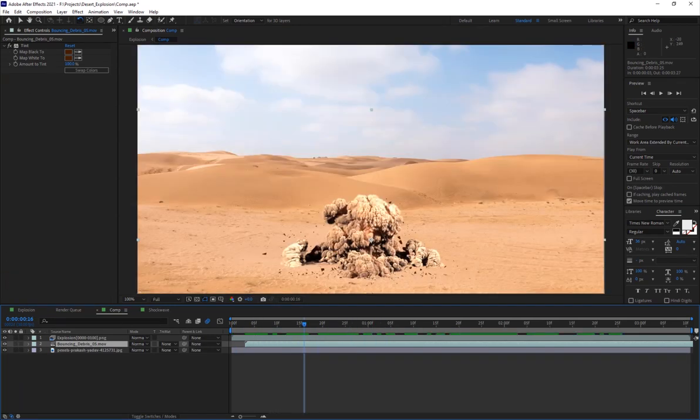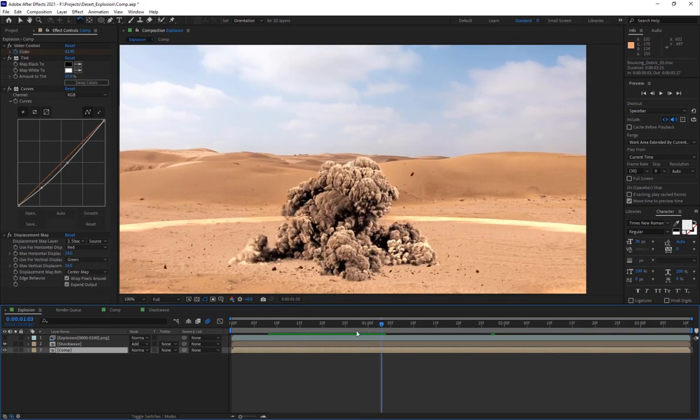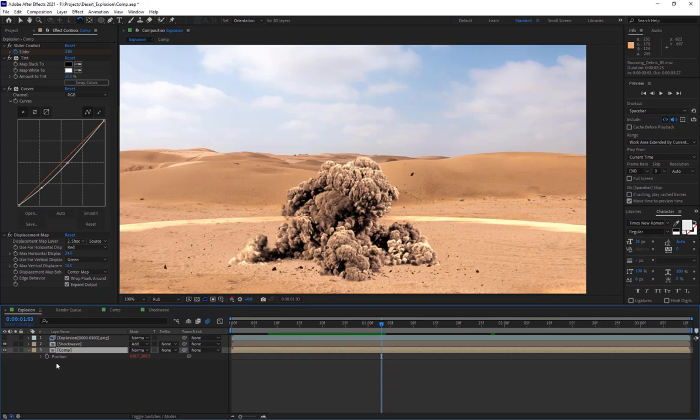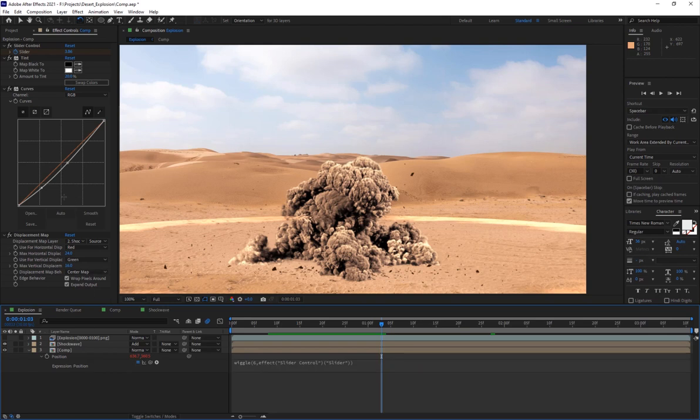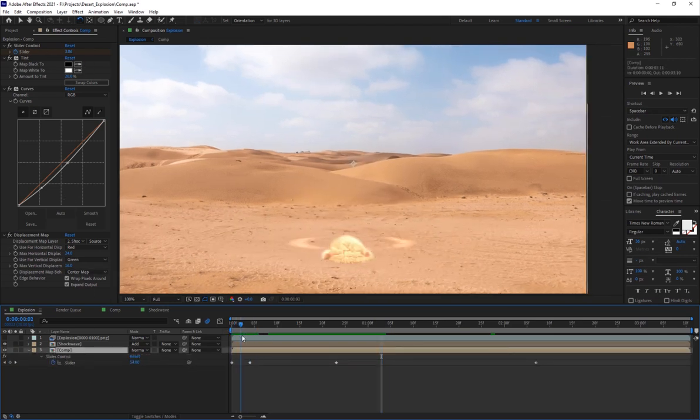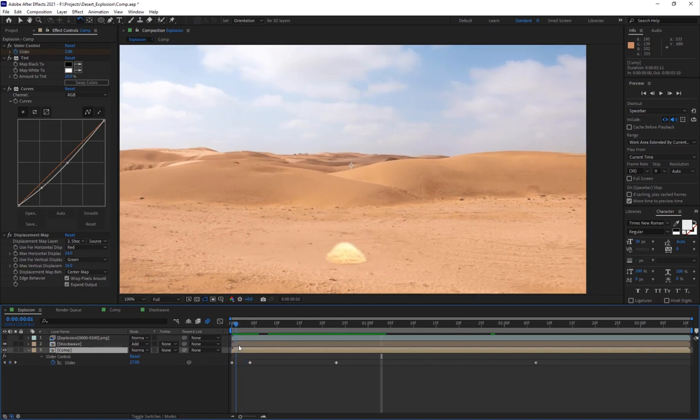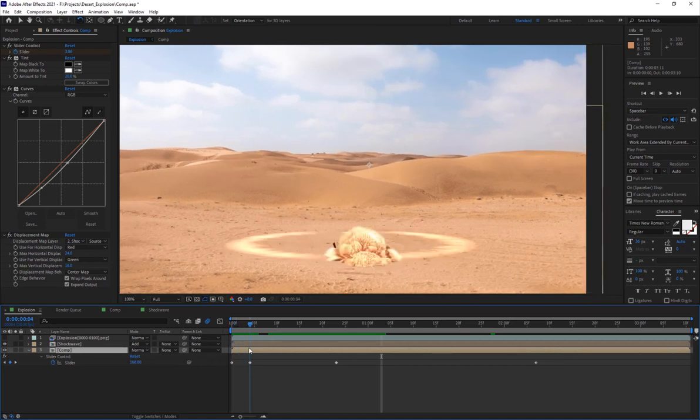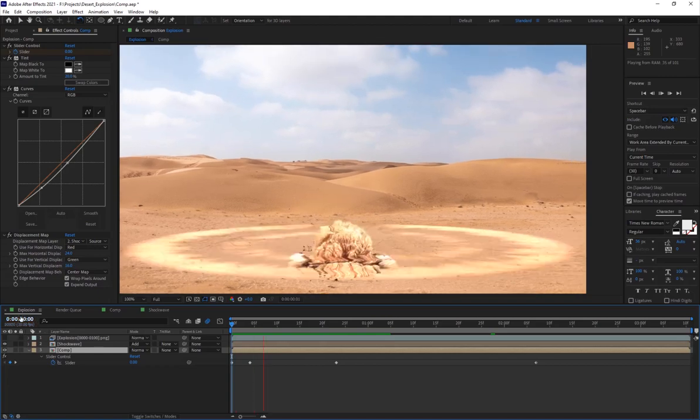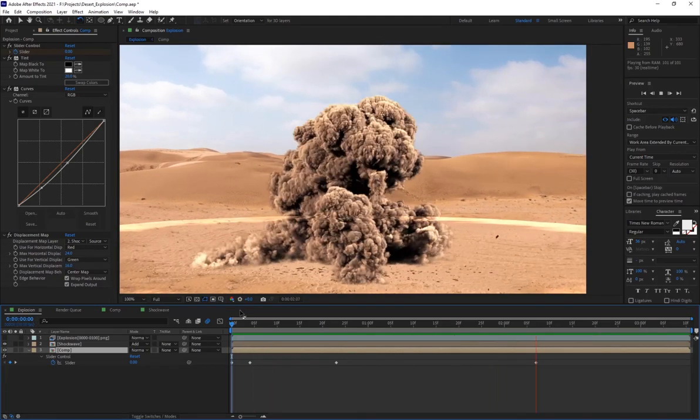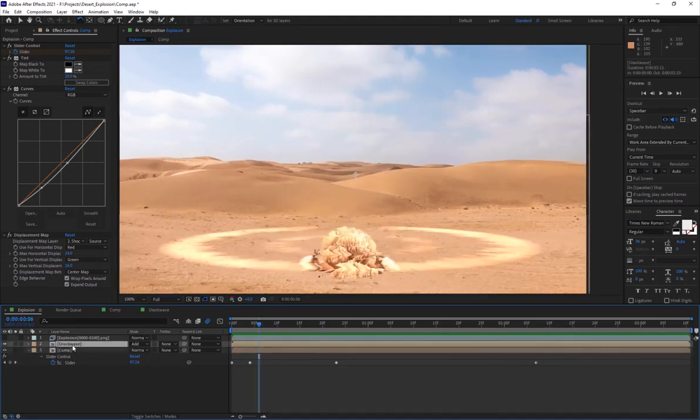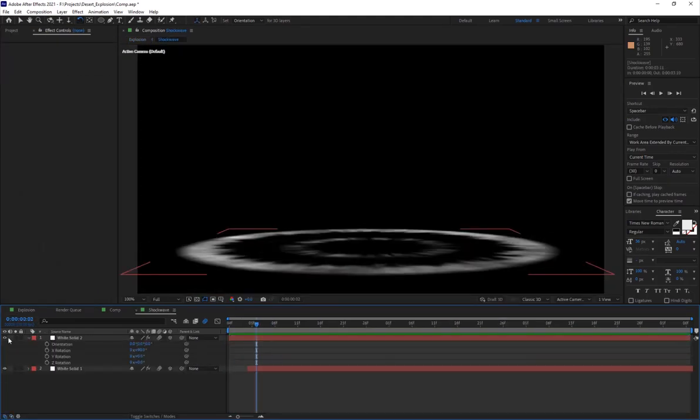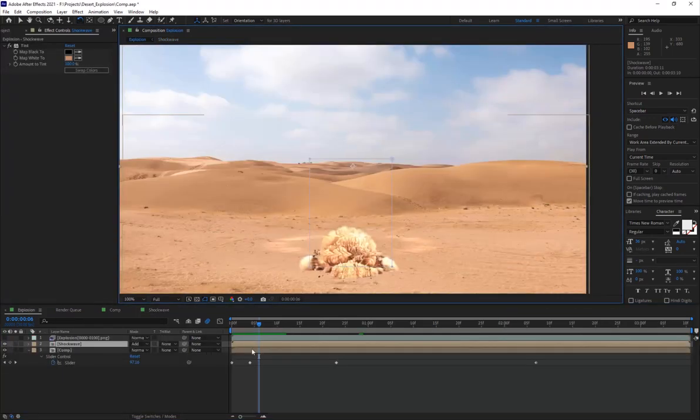Then I added some camera shakes, just a wiggle expression six times a second according to the value of the slider. I've keyframed it to fade off, so it starts very high at 100 and then it slows down. You see that sort of camera shake. So the shockwave we have here, I don't want that, just go back here.